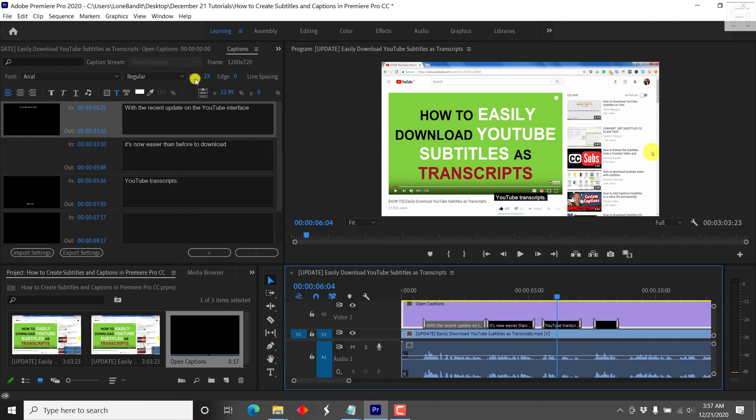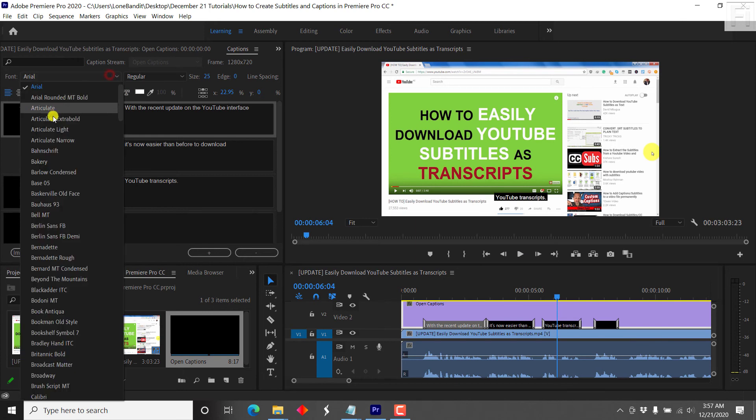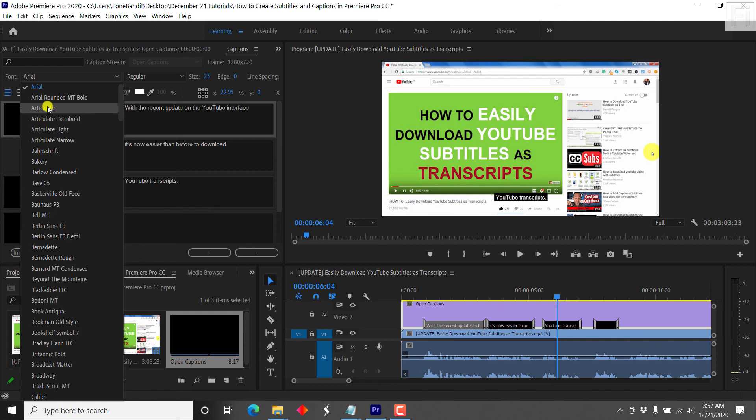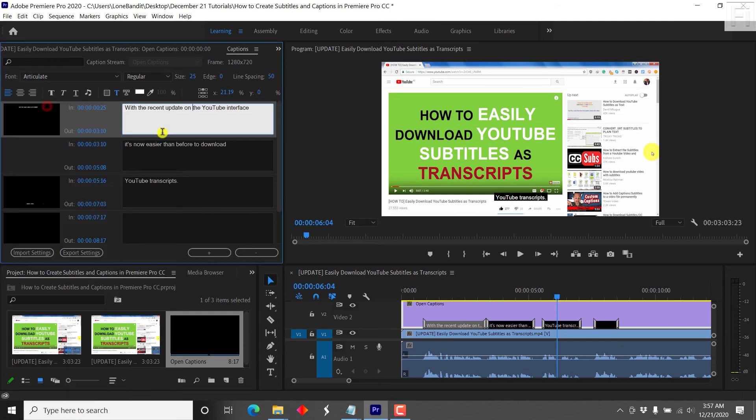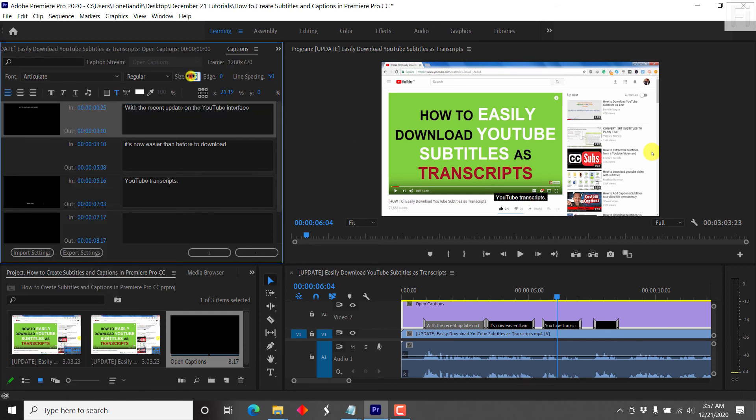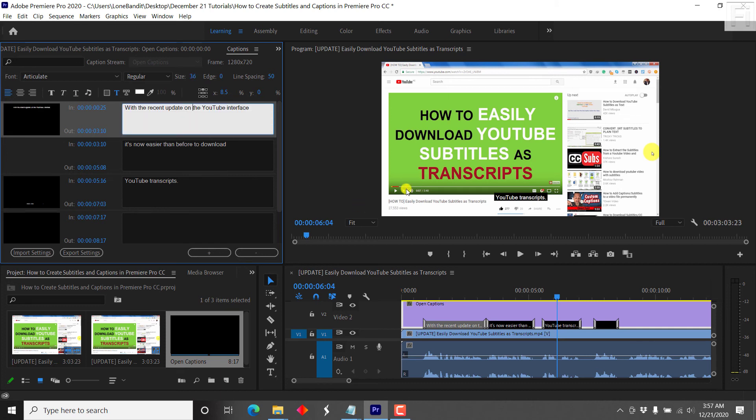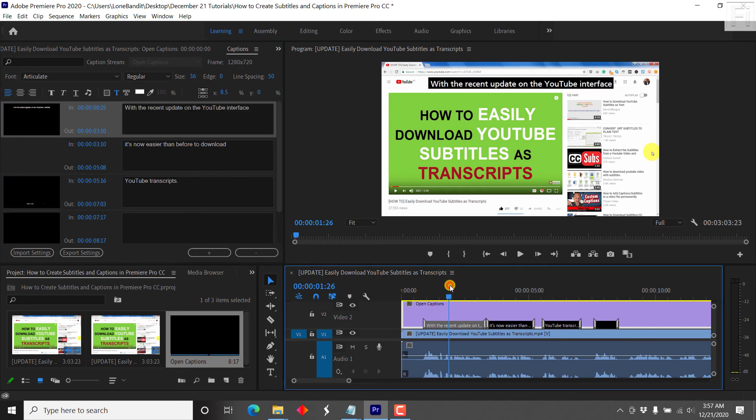you can add a different font for this. Let's say we go with give or take articulate, and you'll see the subtitle change. And then we can go with the size of like, let's say 36. So if we just go back, you can see the subtitle is just bigger.